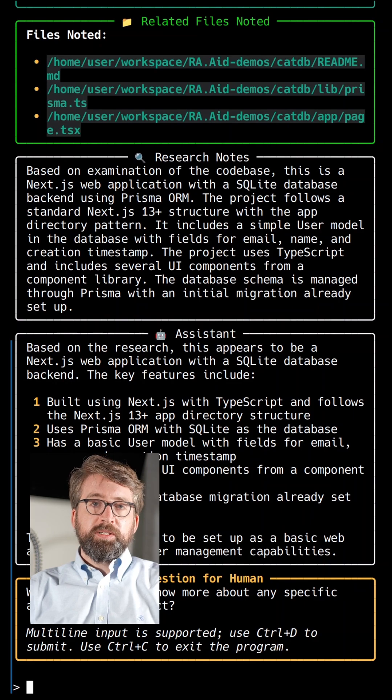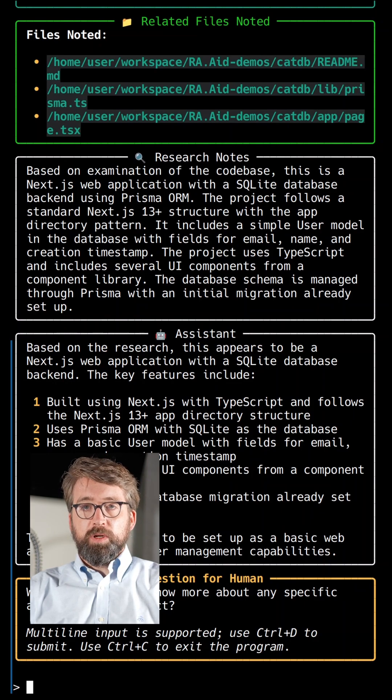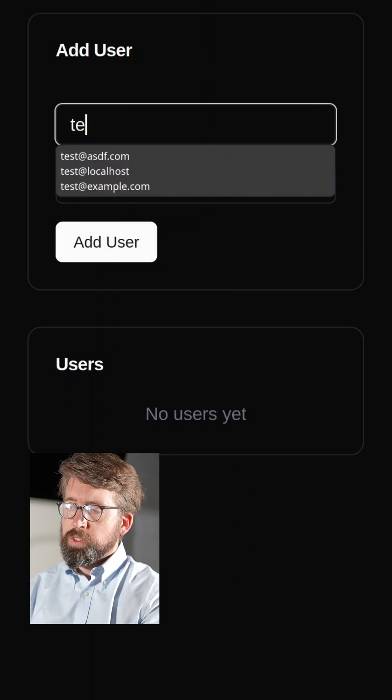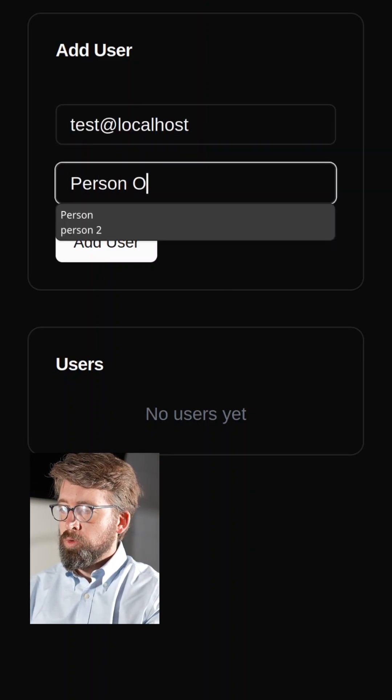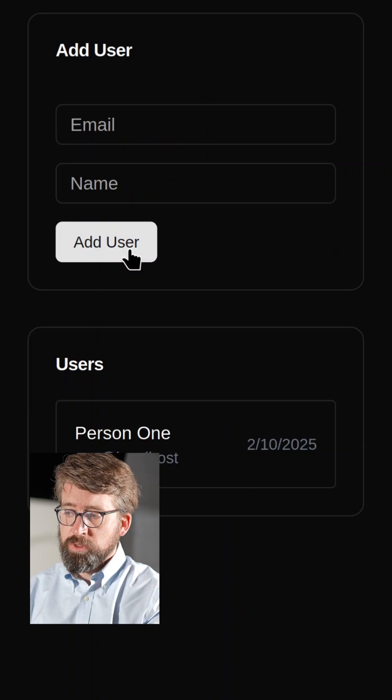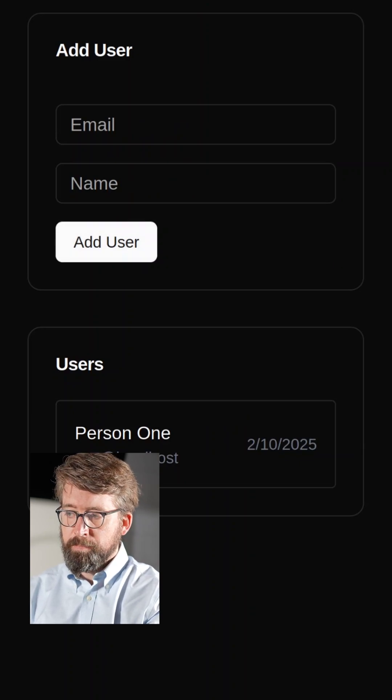Let's run this Next.js application and take a look at what it currently looks like. As we can see, this is a fairly minimal web app. It allows us to add users given their email and name.